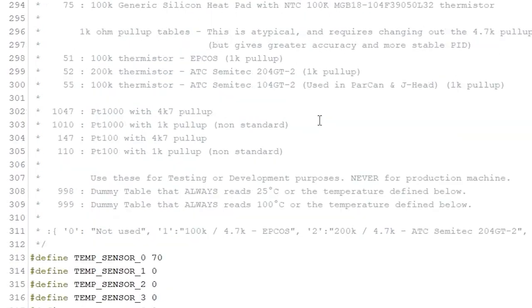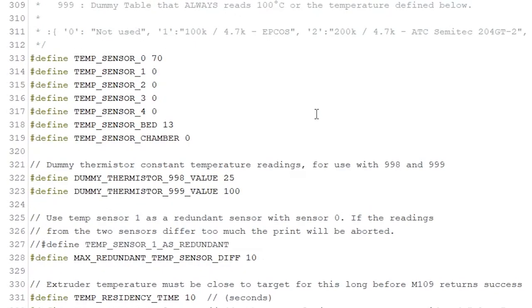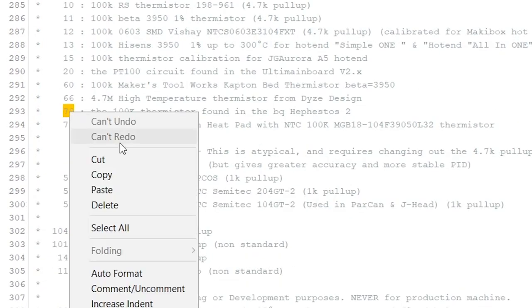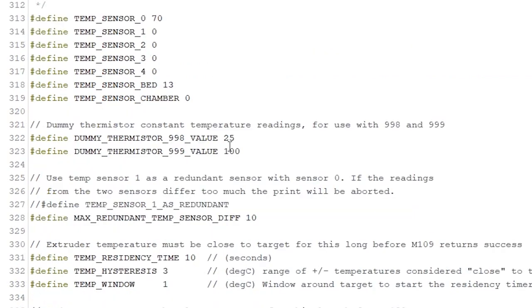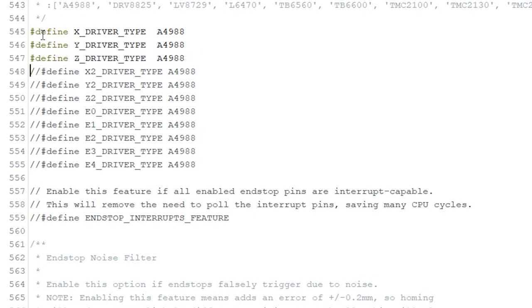We are using for the heated bed and the extruder. Ideally, it should be given by the manufacturer from where you bought the temperature sensor. Marlin supports a ton of different temperature sensors. Just copy and paste the corresponding number.